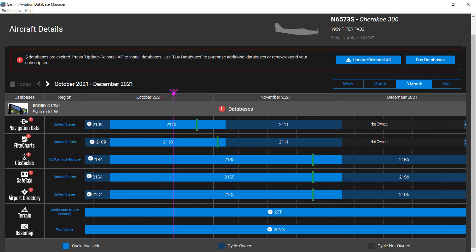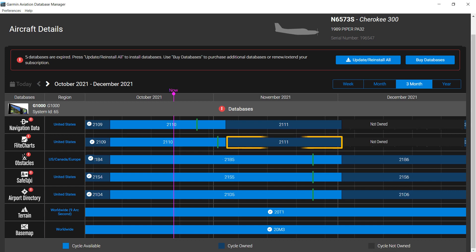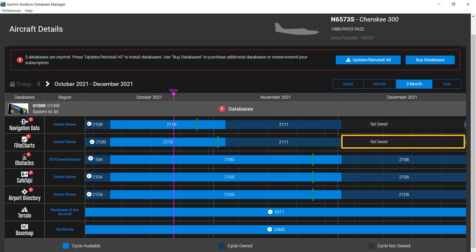The light blue bars indicate databases are available to be loaded. The medium blue bars indicate databases have been purchased but are not yet active. The dark charcoal lines marked Not Owned are databases that must be purchased.